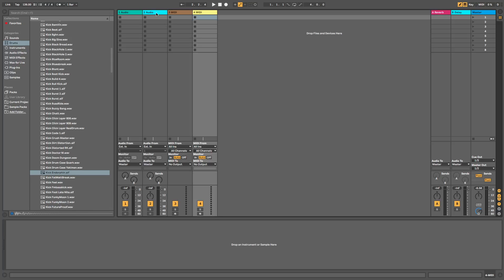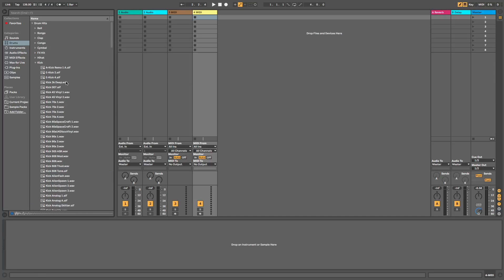Hello guys, in this video I'm going to show you how to make a fat tech house kick in Ableton Live 10 using stock samples.